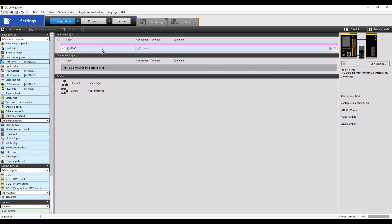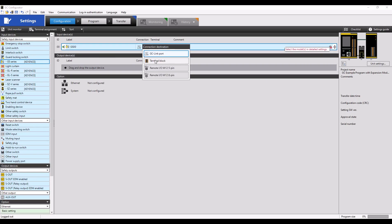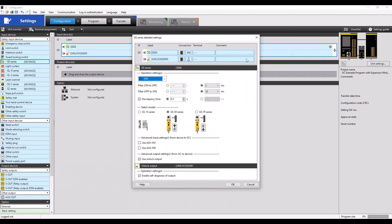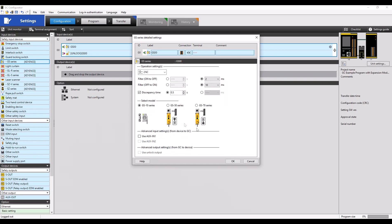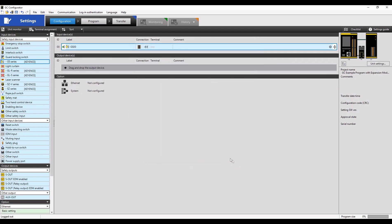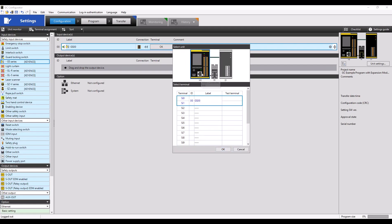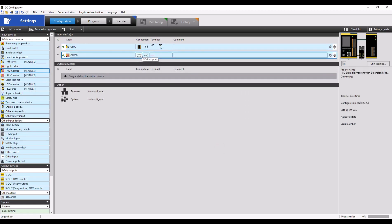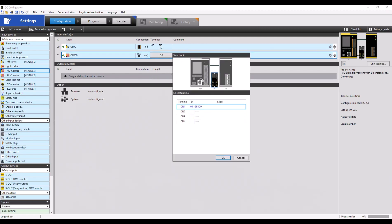Now, onto our program — I'm going to be adding a non-contact GS interlock unit connected to the terminal block. Here, I'm going into the detailed settings and selecting our GS 10 series non-contact interlock. Notice how when I select the terminal assignment, the main controller is highlighted, indicating we're using the terminal block. I'll drag in my GLR light curtains, and the connection will be the remote 5-pin module. When I assign the terminal, you'll notice that that module is highlighted here.